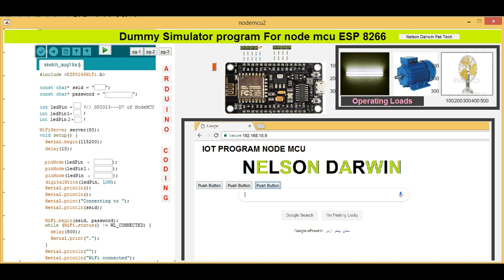So that's all about today's tutorial. Do not forget to comment, like, and subscribe to our channel and click on the bell icon. Thanks for watching — Nelson Darwin Park Tech.